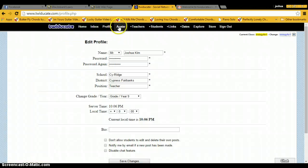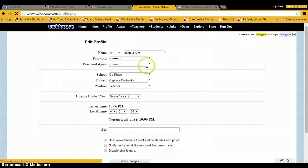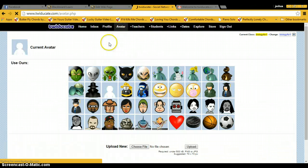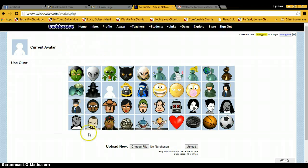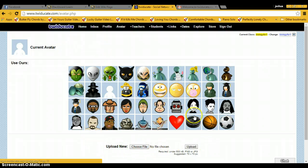Your profile if you ever want to adjust that. An avatar where you can upload pictures or you can upload them by choosing a file down here, or you can just select one of the pre-made ones.